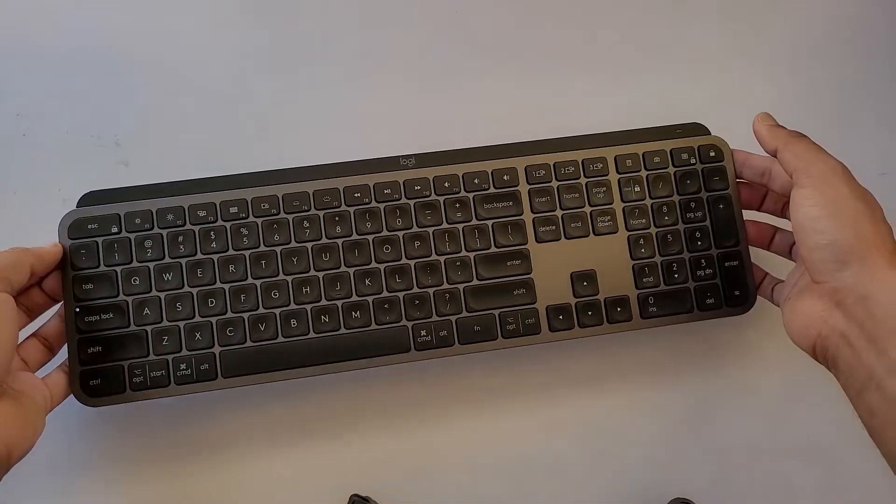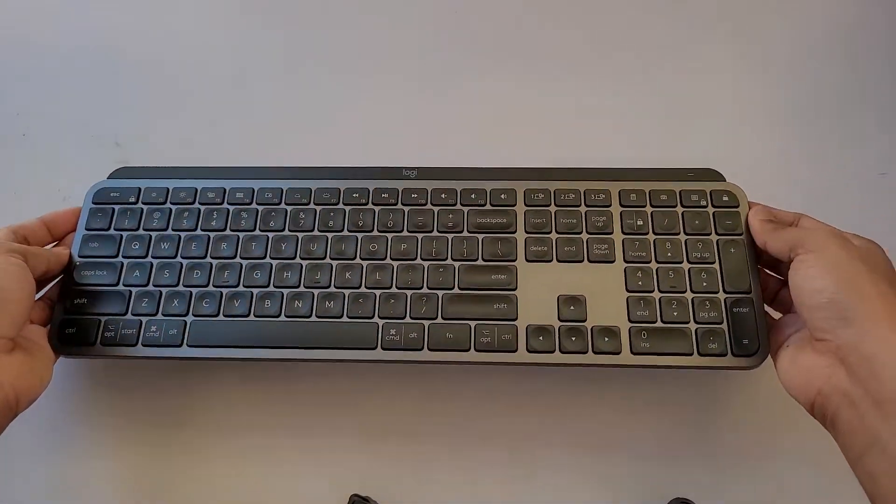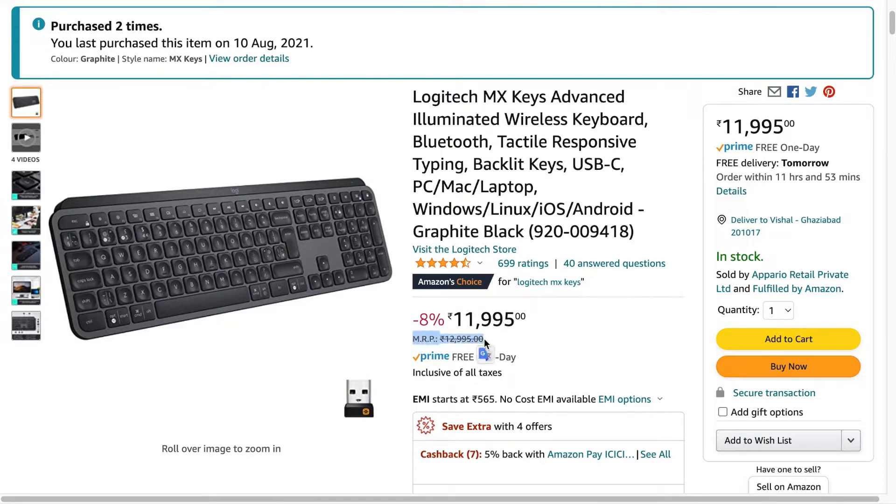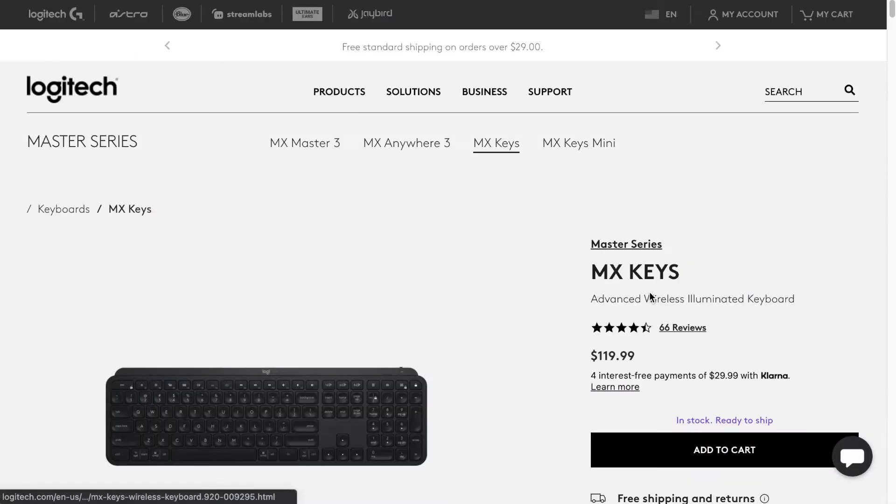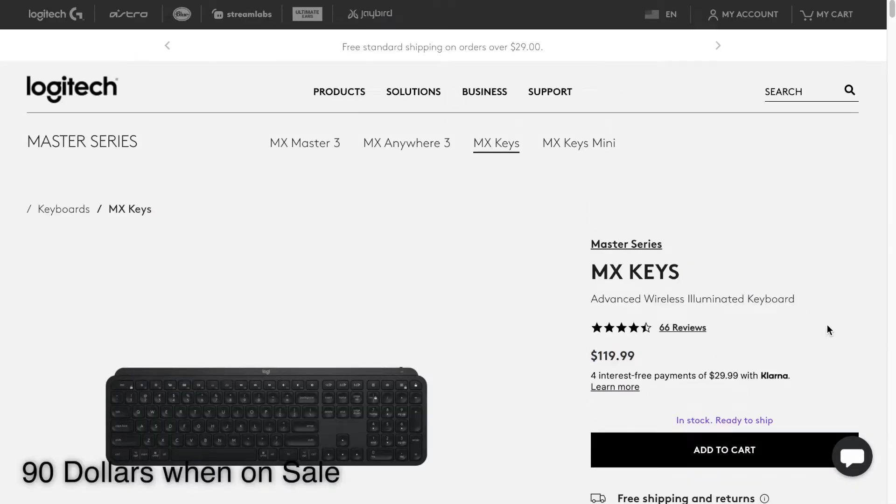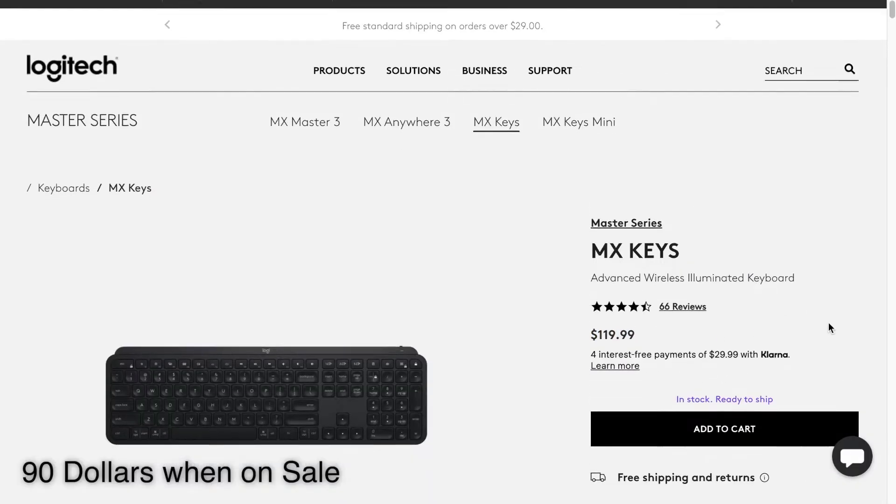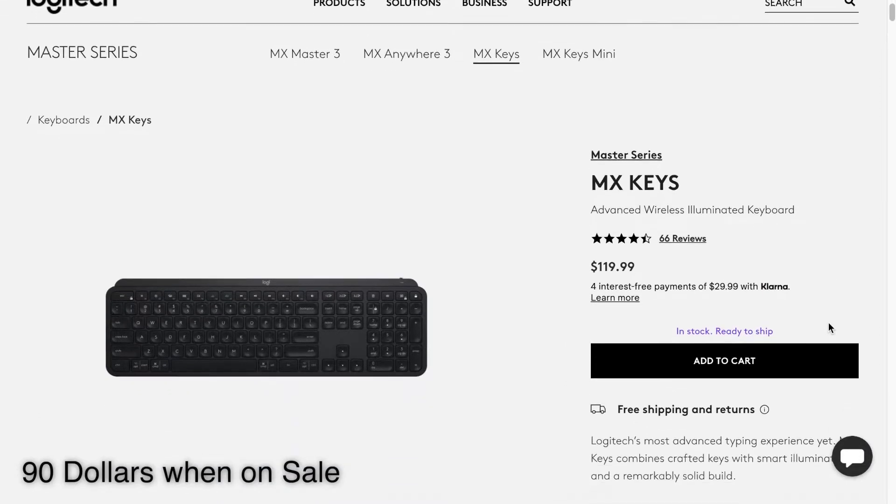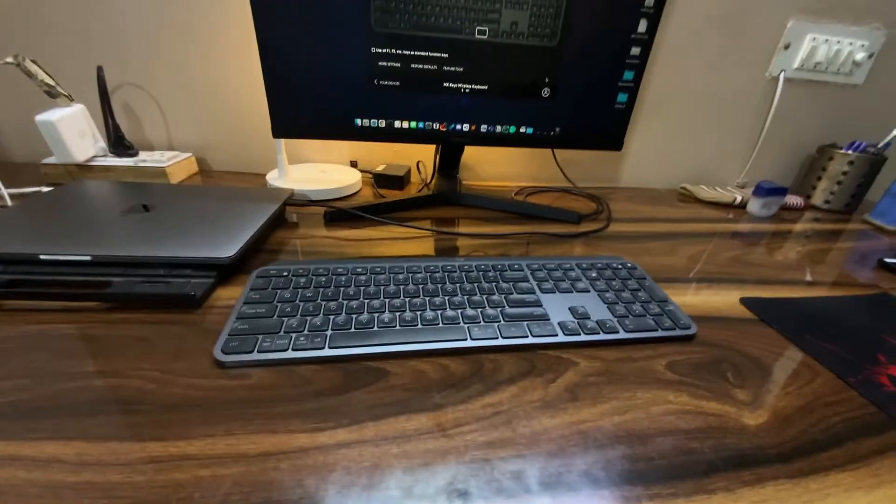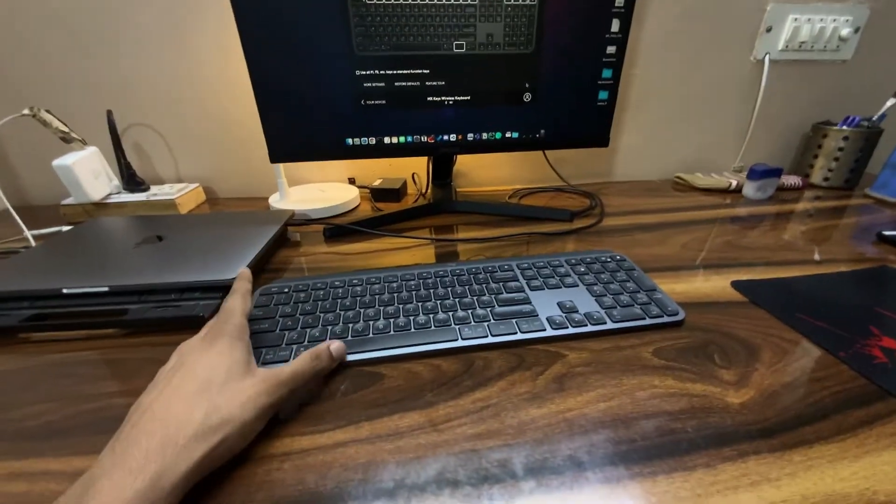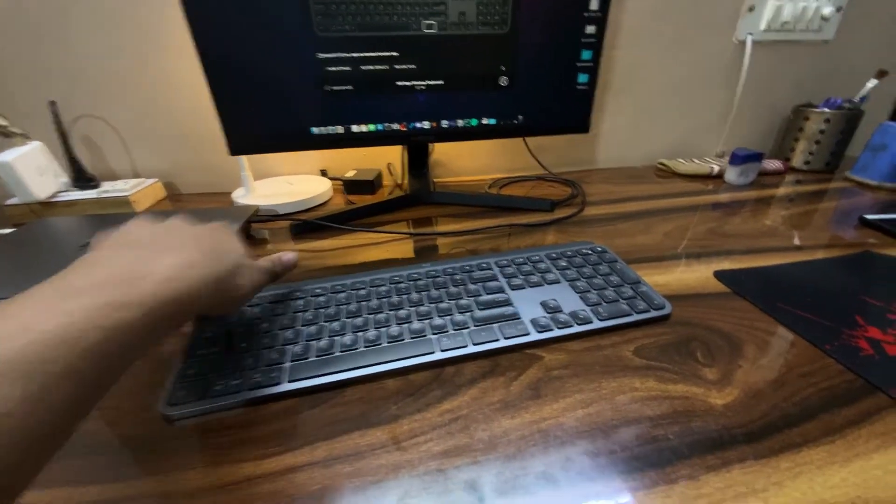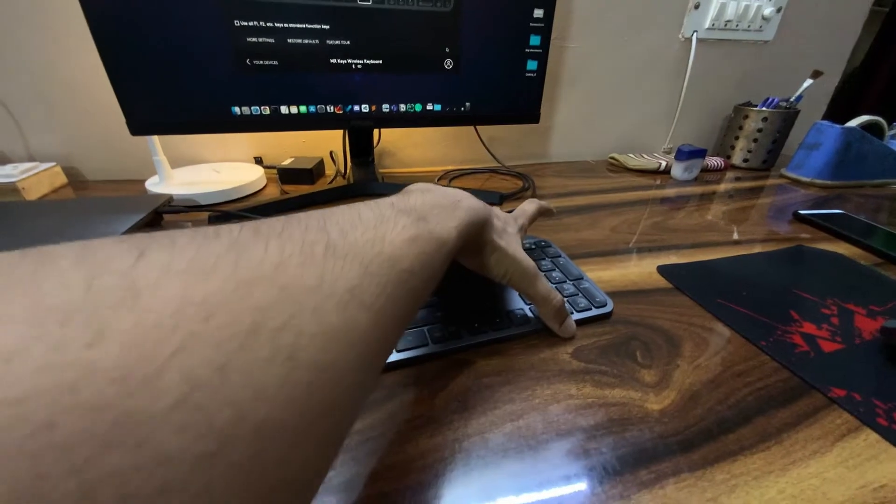Before the official launch, the imported version was available for 20,000 Indian rupees on Amazon, but after the official launch the MRP was capped at 13k. It is still quite expensive compared to other markets and costs twice as much as in other countries. For example, you can get this for 90 dollars in the US. So is it still worth buying this keyboard in India? We will find that out in this video.